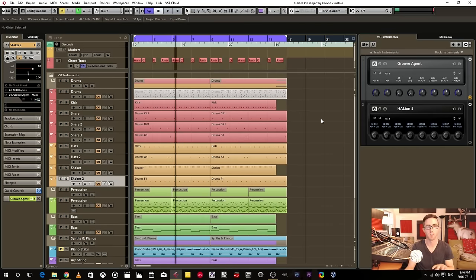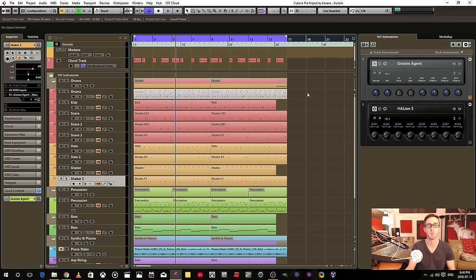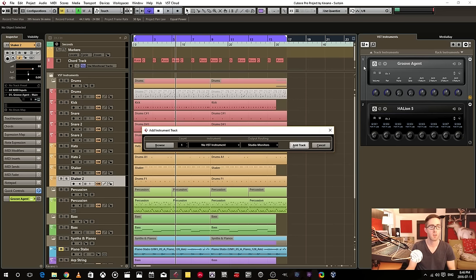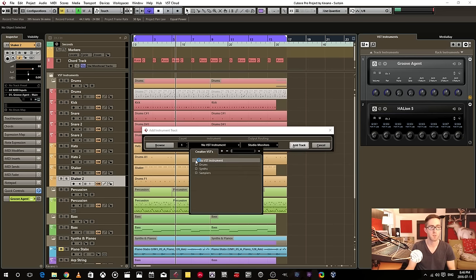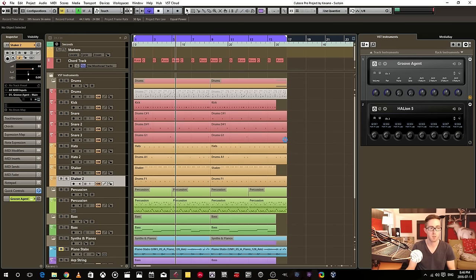Alright, so now let's say I wanted to do the exact same drum programming, but by using track instruments. So first we have to add the track instrument.